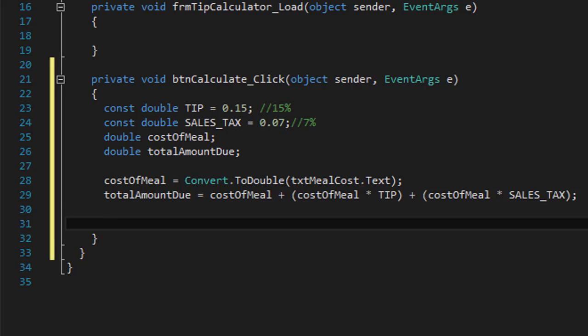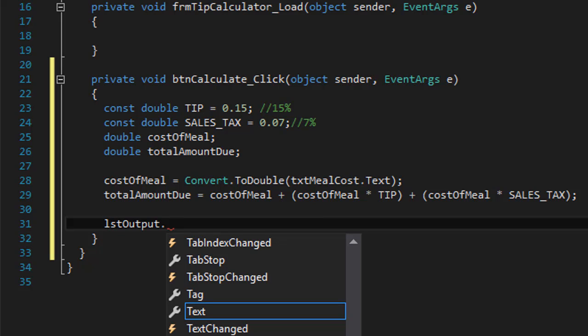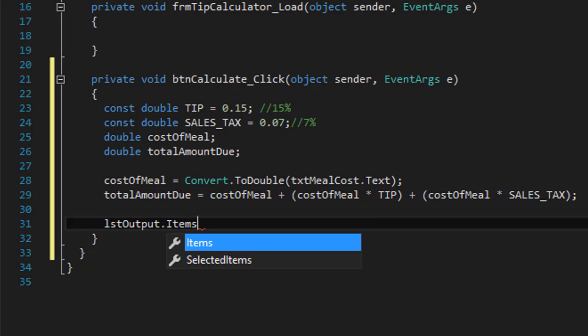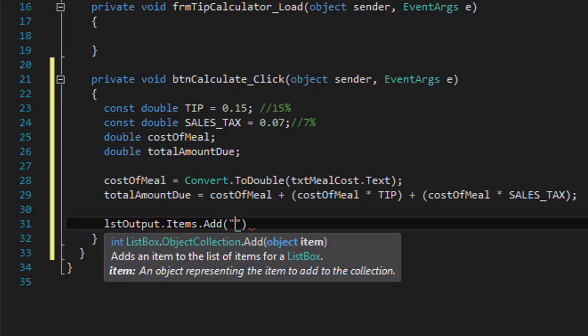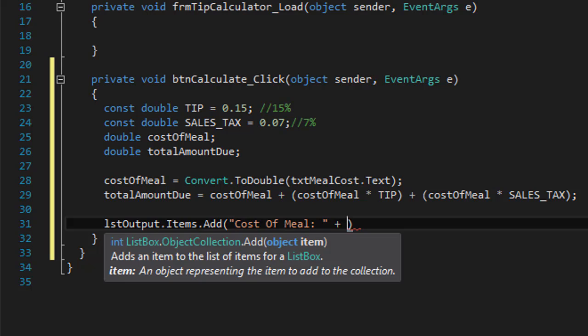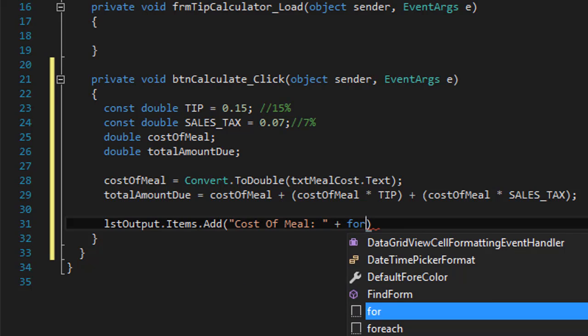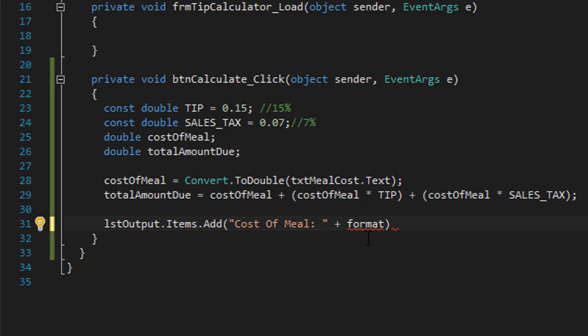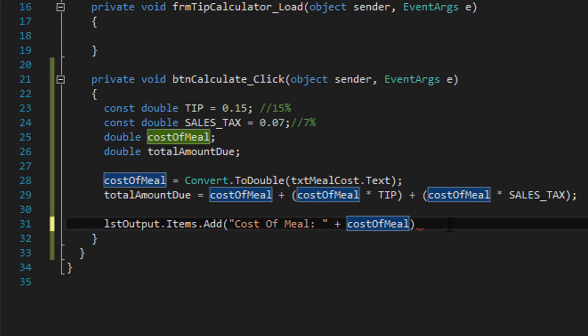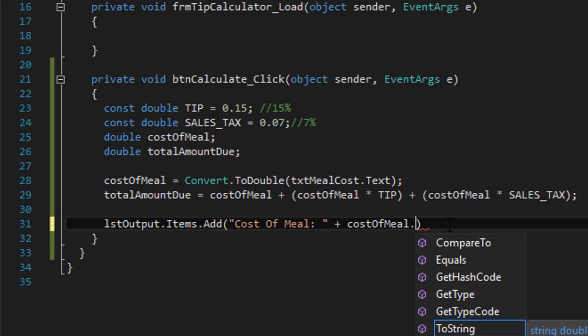So now we can go and output that into our list box. We can output the values for the tip and sales simply by adding items to our list box. So we'll do our listbox output.Items.Add and we'll add a string that says 'Cost of Meal' and we can add the costOfMeal variable to it. And we can format it to currency.